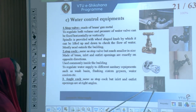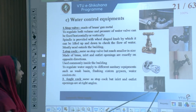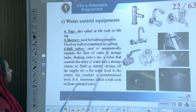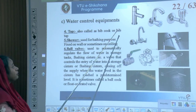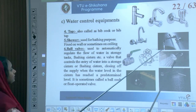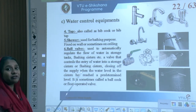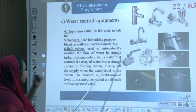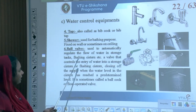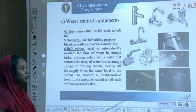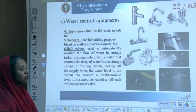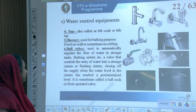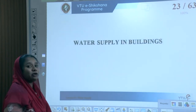An angle cock is the same as a stopcock but with inlet and outlet openings at 90 degrees. Other control equipment includes taps (also called bibcocks or bib taps), showers for bathing fixed on the wall or ceiling, ball valves to automatically regulate flow in storage tanks, and flushing cisterns — a valve controlling the entry of water into a storage or flushing system and closing supply when the water level reaches a predetermined level, sometimes called a float-operated valve.